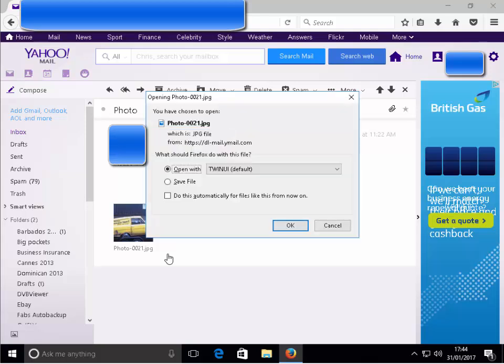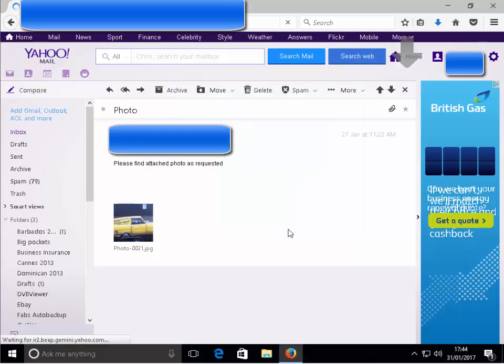Now it might ask you do you want to save or open this photo or this attachment. Click save file if it does and then click OK.